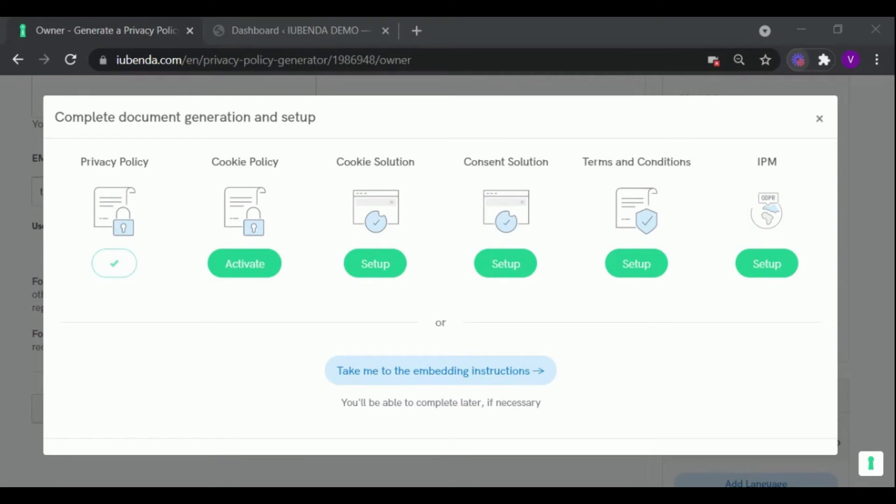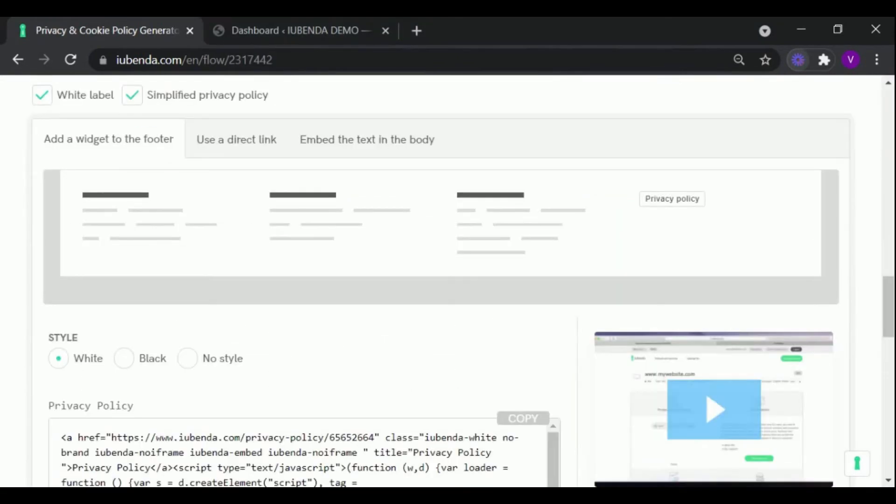Now let us add your policy to the website. As you can see, there are three ways to add the policy to your website.